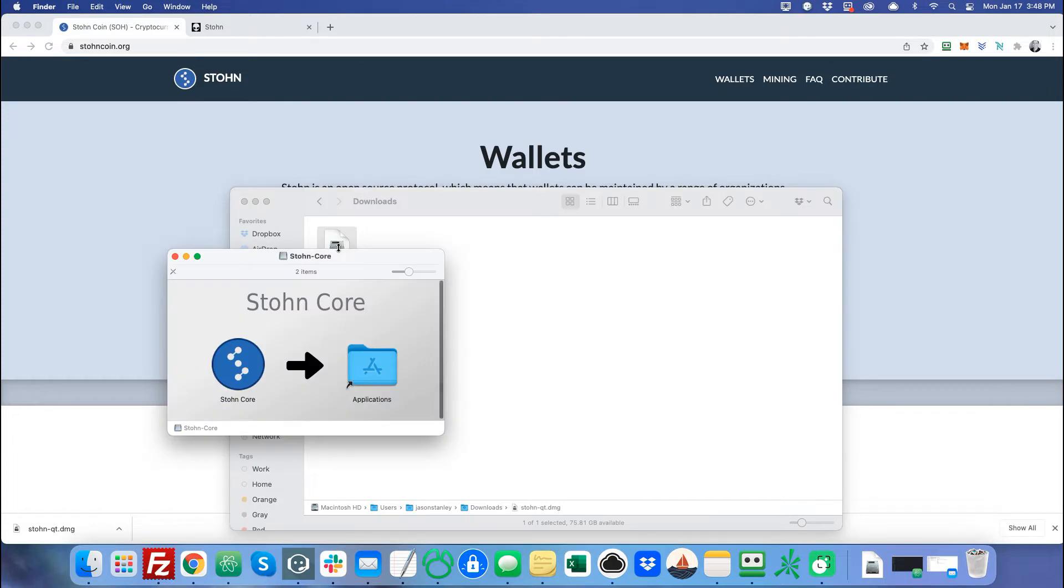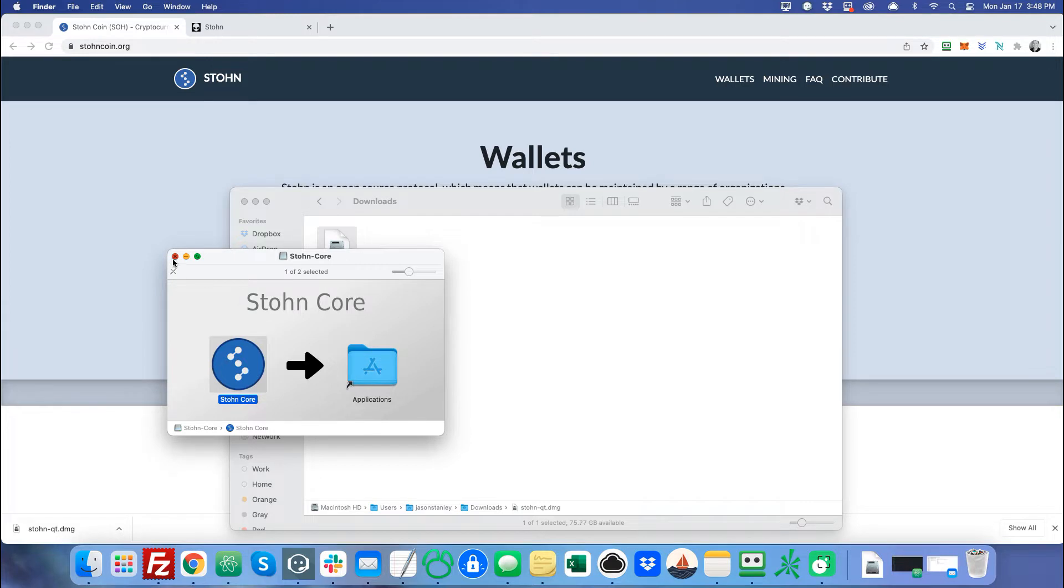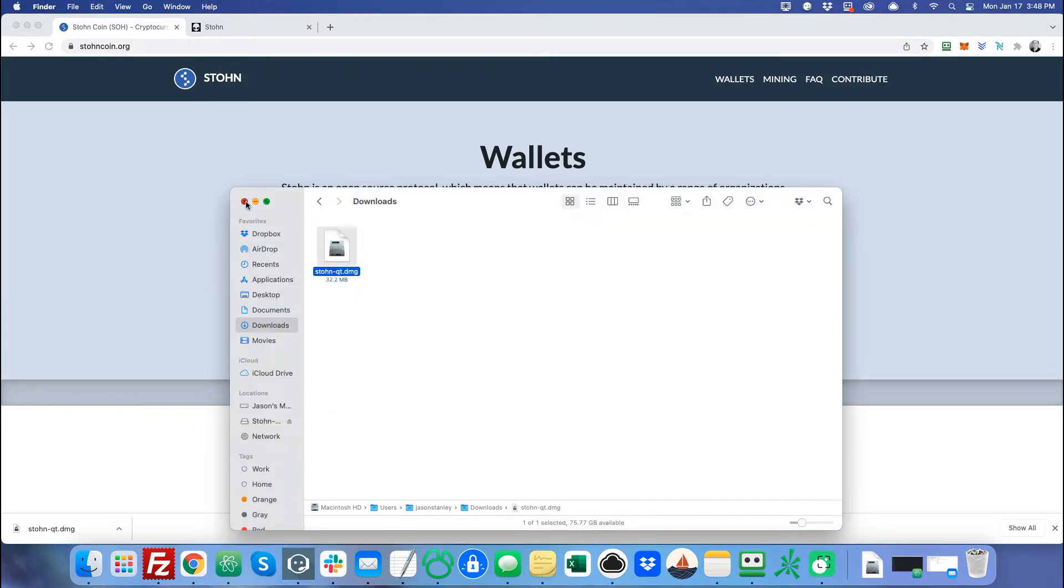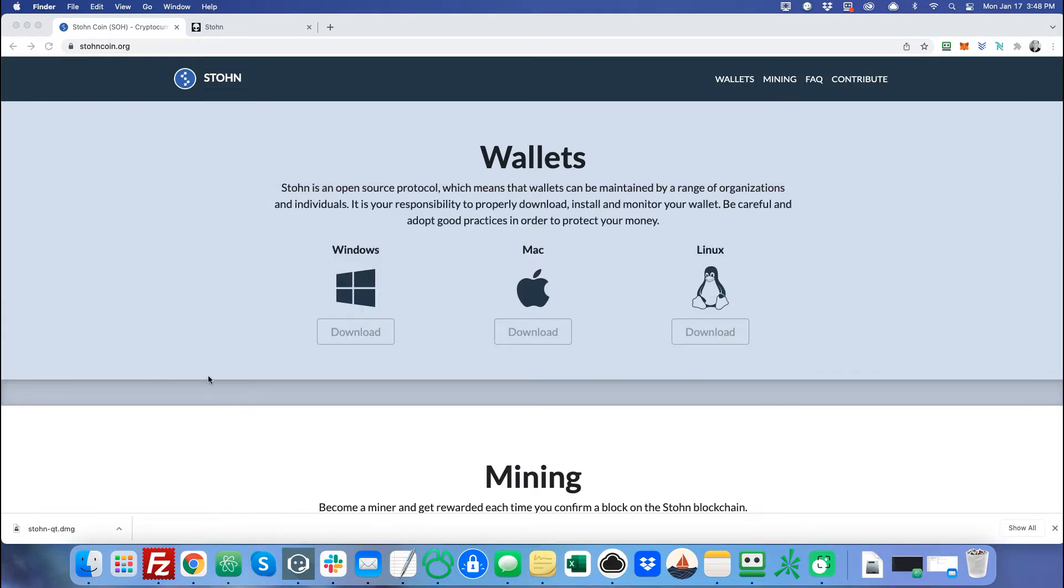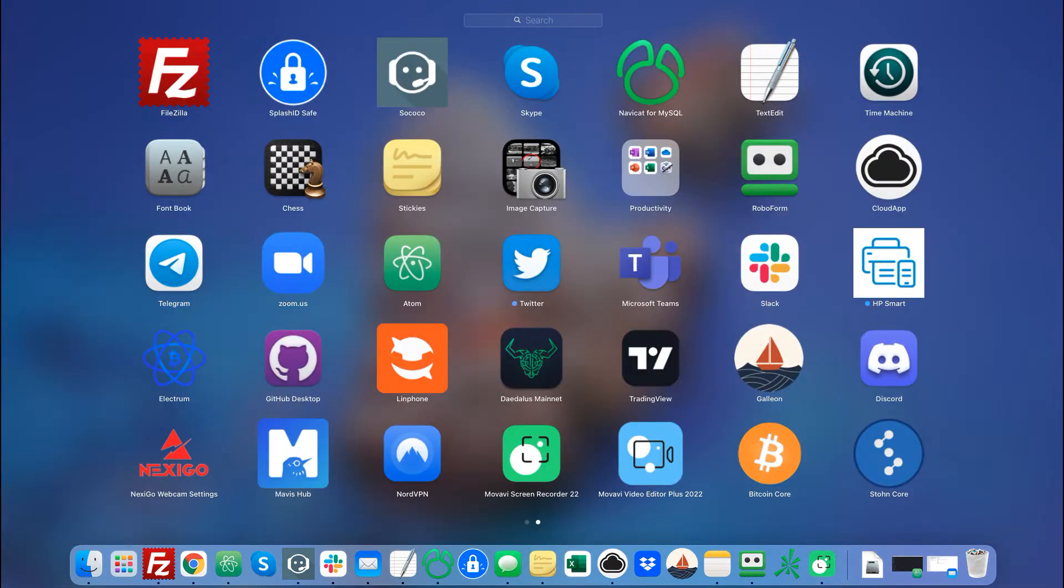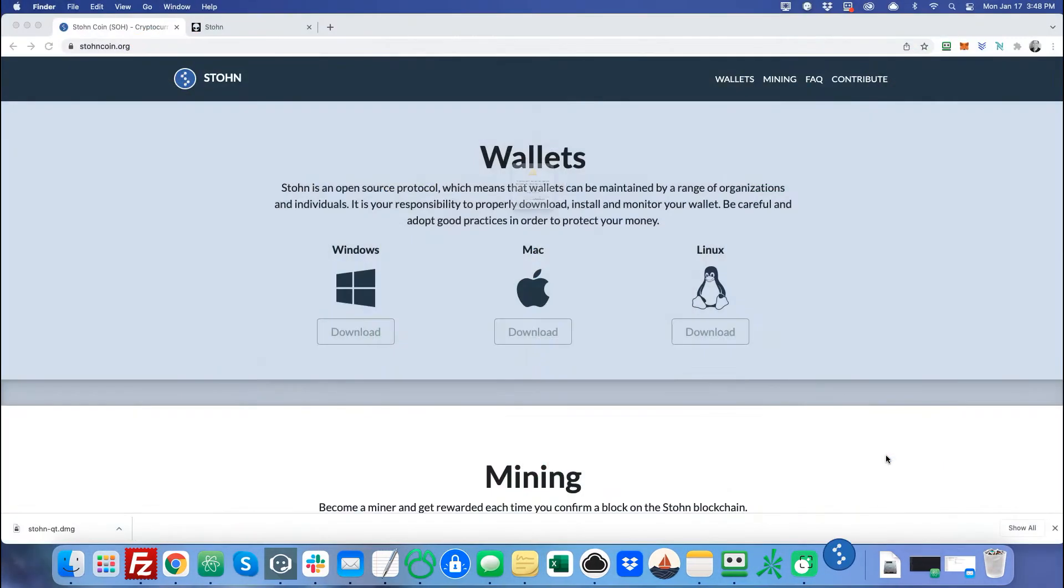A little pop-up is going to show up. And you just drag your little stone core icon into your applications folder, where it will load. Close these windows. And let's go find it. All right, here it is. So we can just click on it.